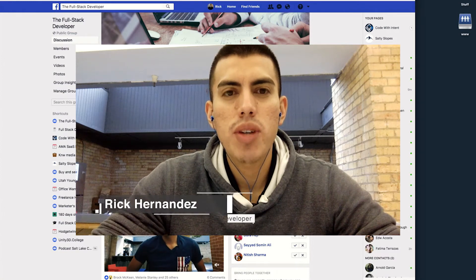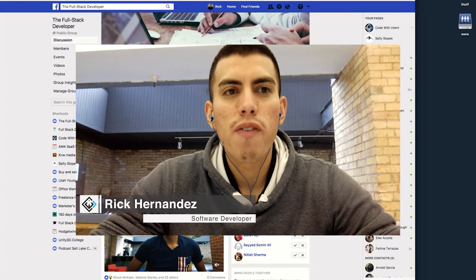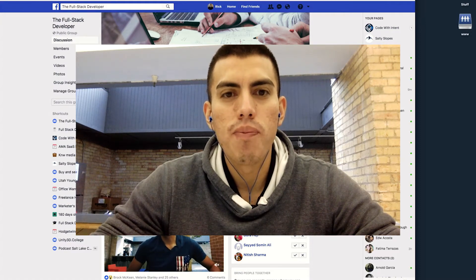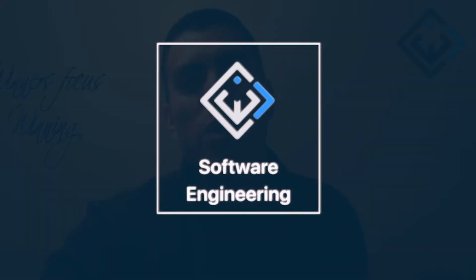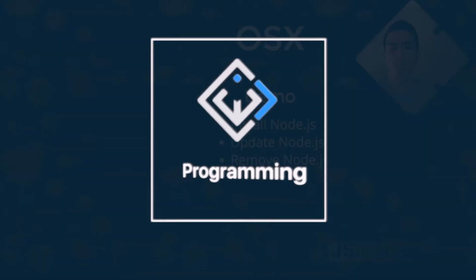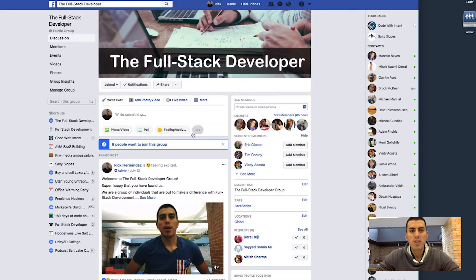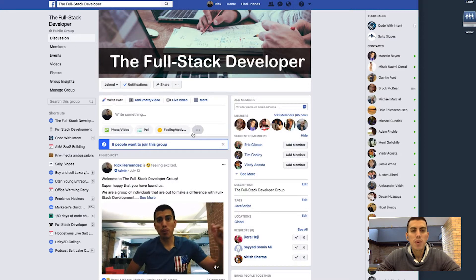Hey, it's Rick. I'm going to be sharing with you how you can do a live stream over to a Facebook group using OBS in this video. This is the Full Stack Developer — a Facebook group that I run here. I want to go ahead and share with you how you can do a live stream over OBS into a Facebook group.